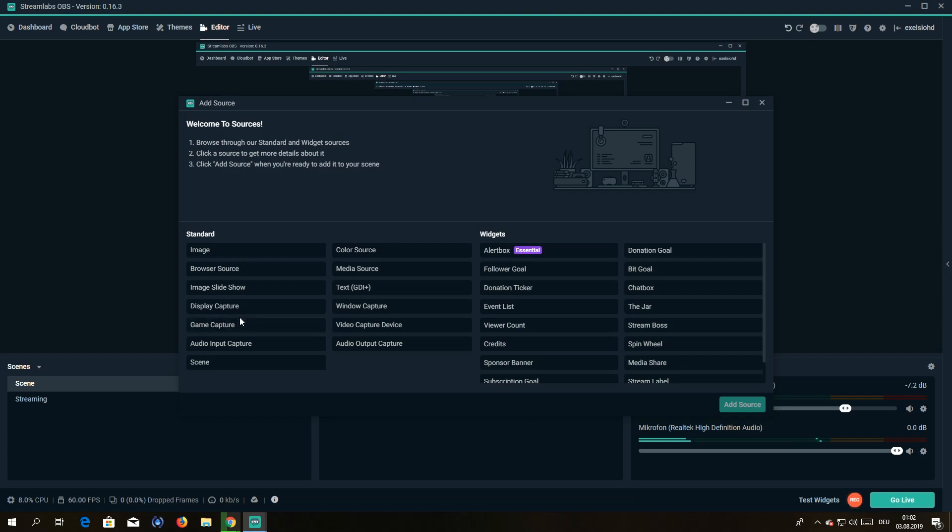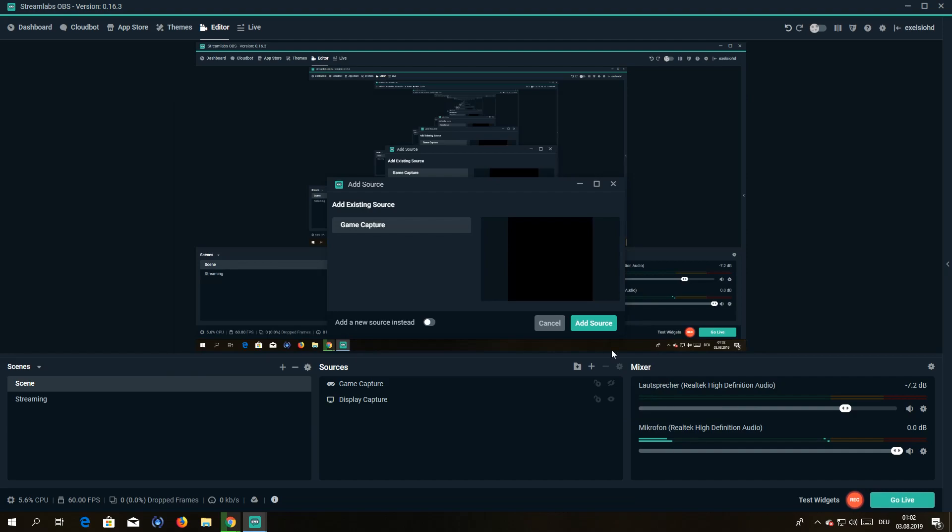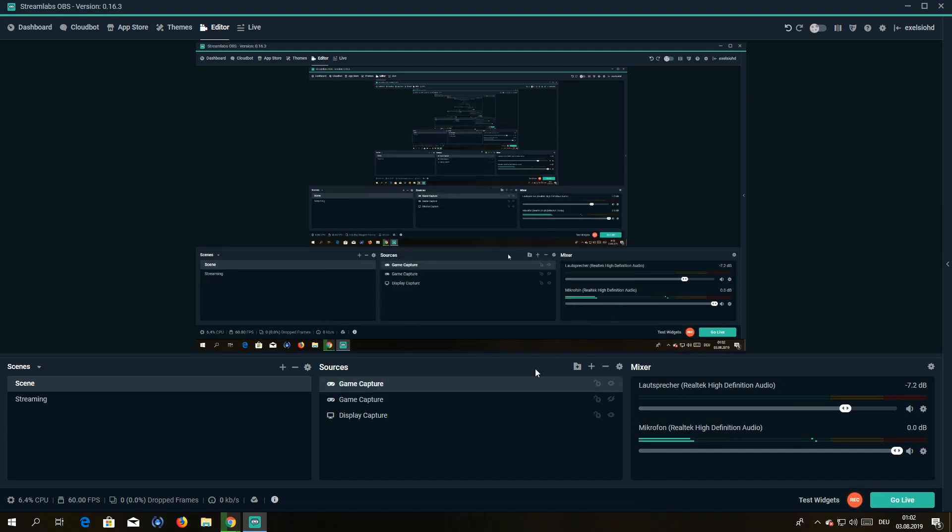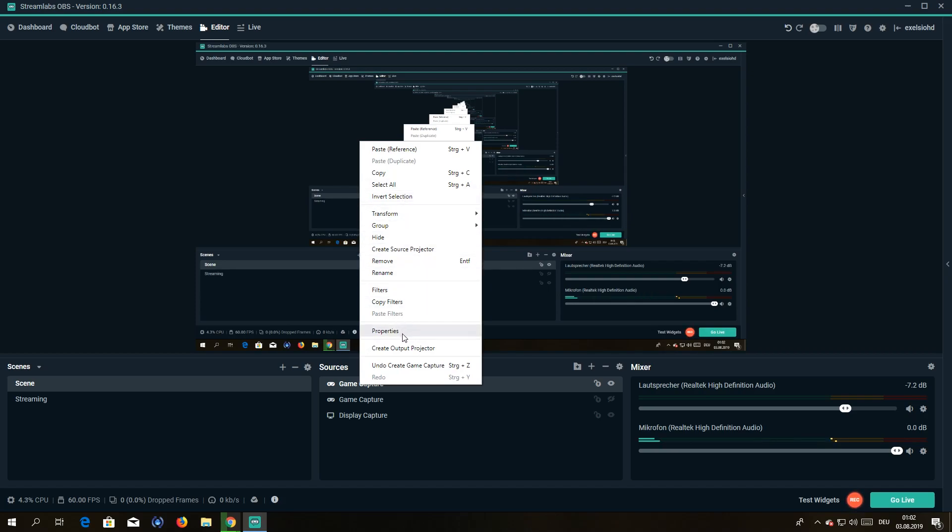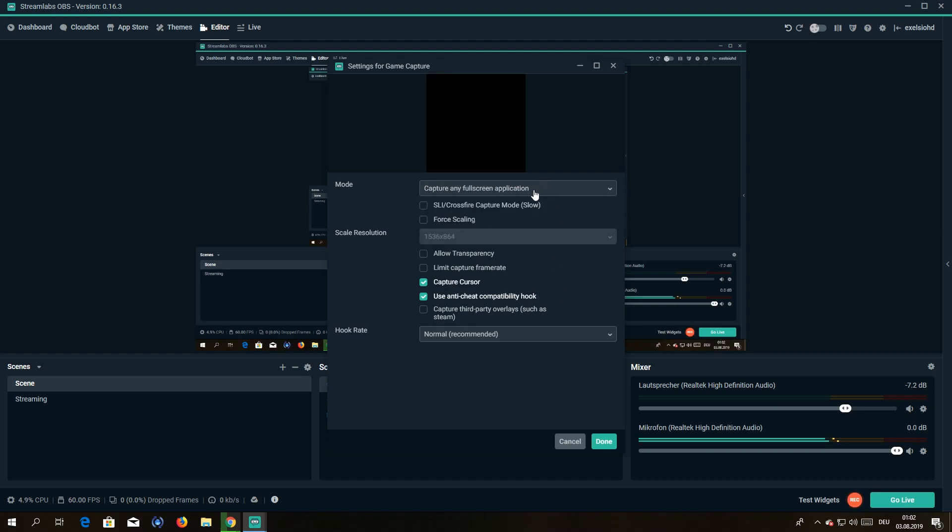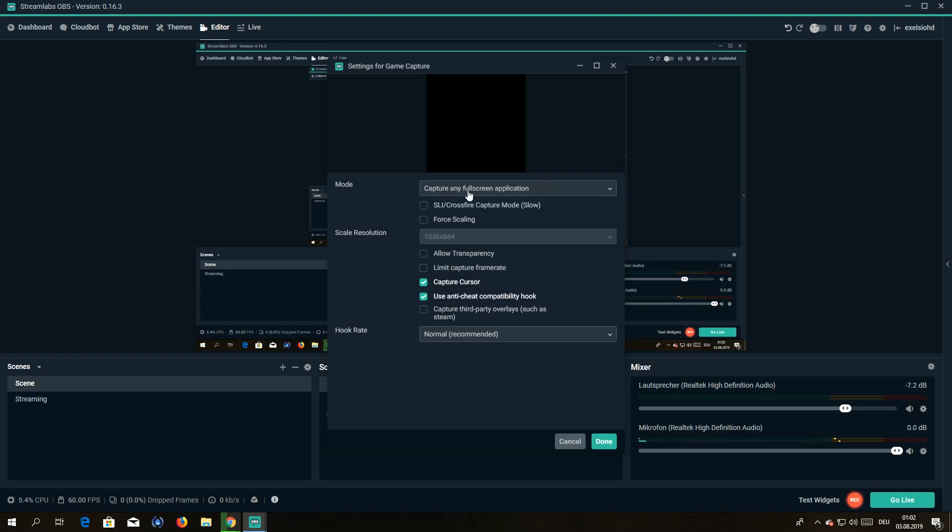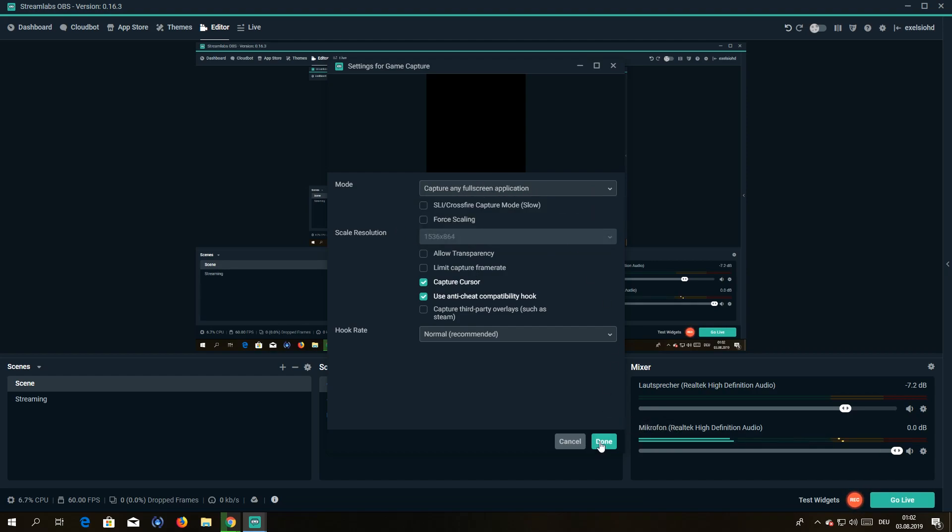So you hit here on game capture, you add source, then you go to properties. You're gonna select the game you want to stream. Usually it would be like showing here, so it would be like Minecraft for instance, or PUBG, or Fortnite, or whatever you're streaming. Just select it.